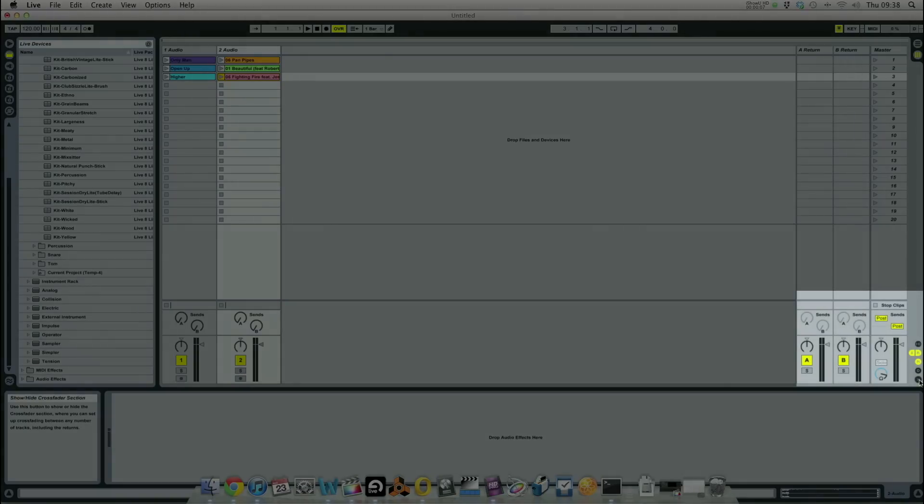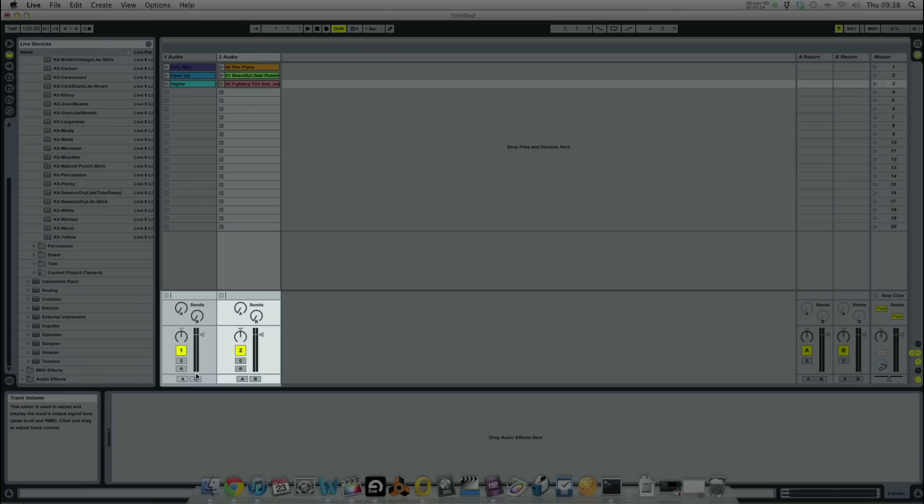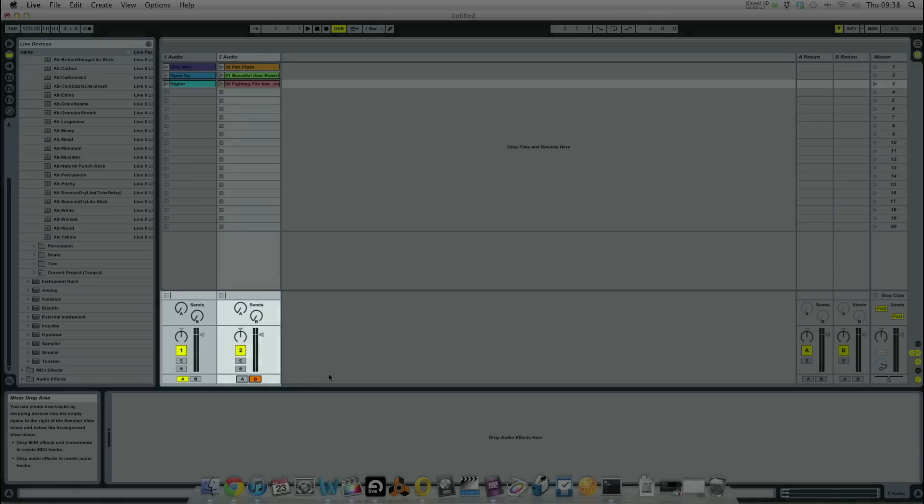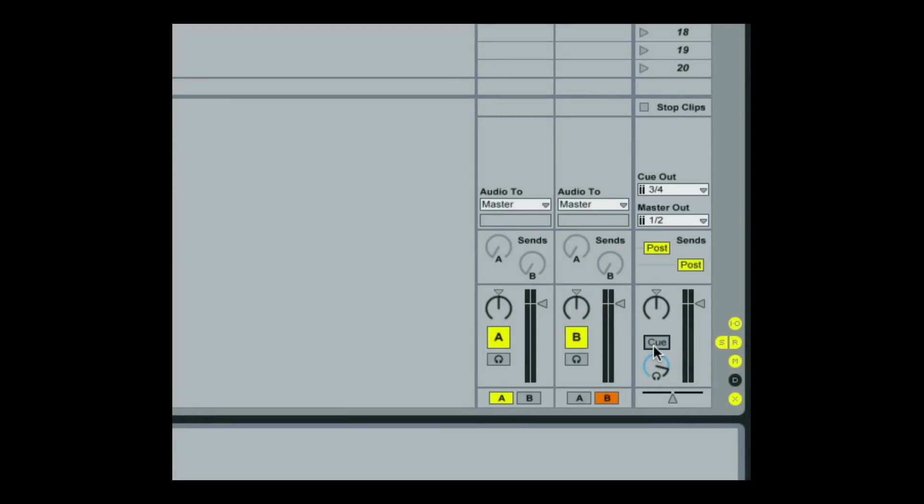In the bottom right hand corner, click on the cross symbol and set two audio channels as A or Deck A and B or Deck B. To hear a cue mix in your headphones, click on Cue Out and change it to outputs 3 and 4. Now by clicking on Solo to change it to Cue, you can select which deck to preview by clicking on the headphone symbols.